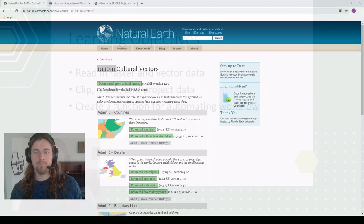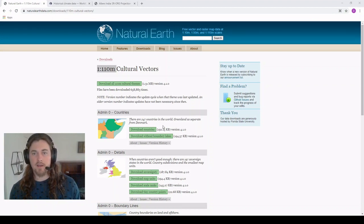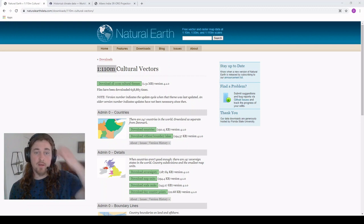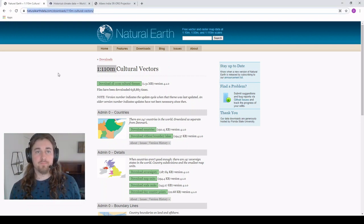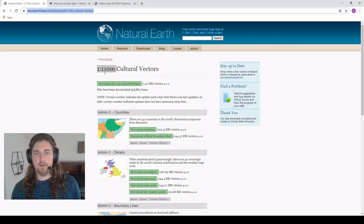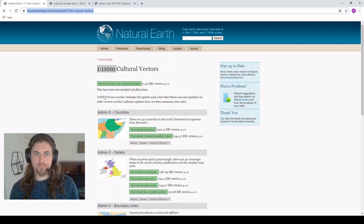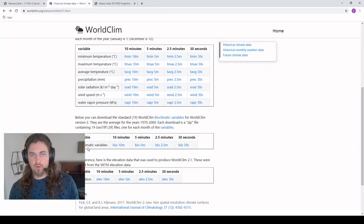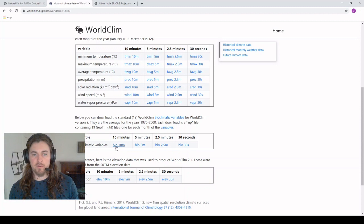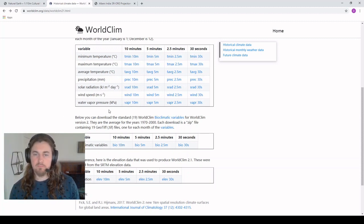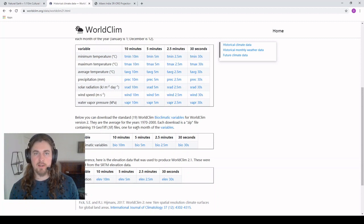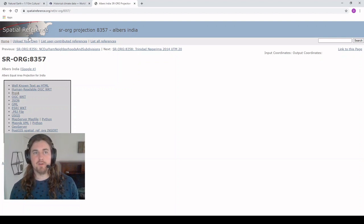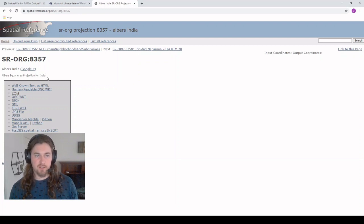Before we get into the coding, I just want to highlight a few of the features we're working with today. From Natural Earth data, we're using their highest resolution admin layers for countries. For our vector data, we pulled some of the 10 minute world bioclimatic variables from WorldClim2. Great open source data set. And we're working with India specifically, so for projection information I went to spatialreference.com and found an Albers equal area projection for India.